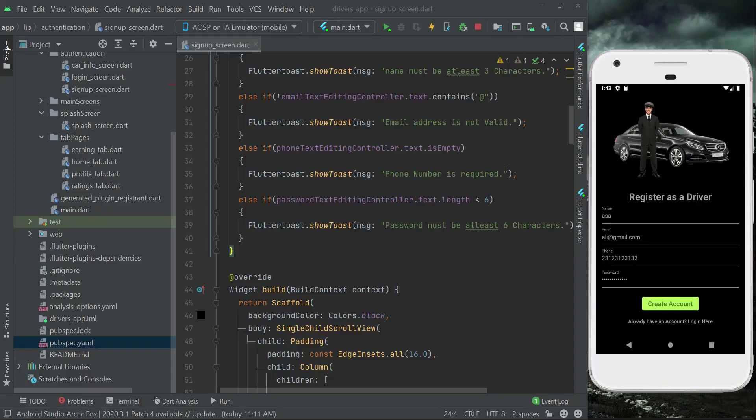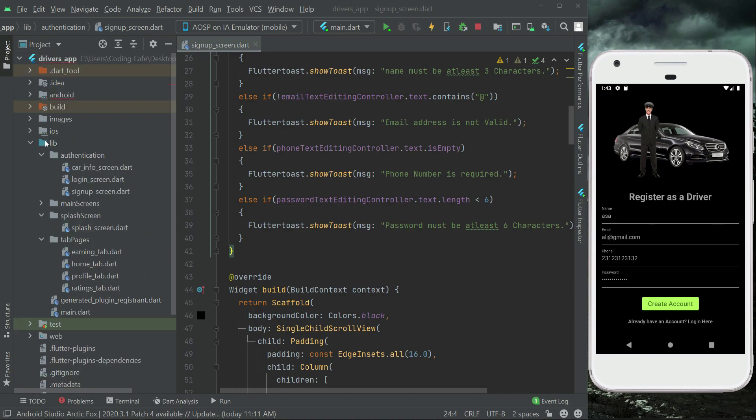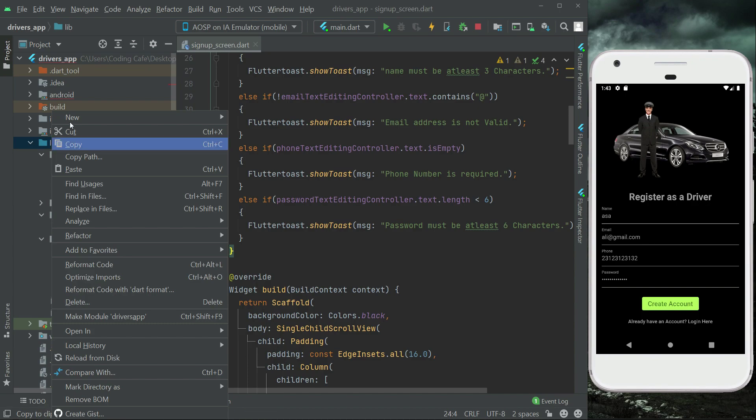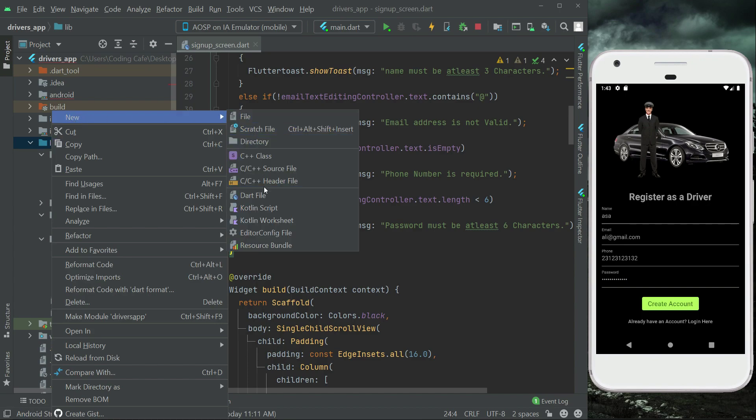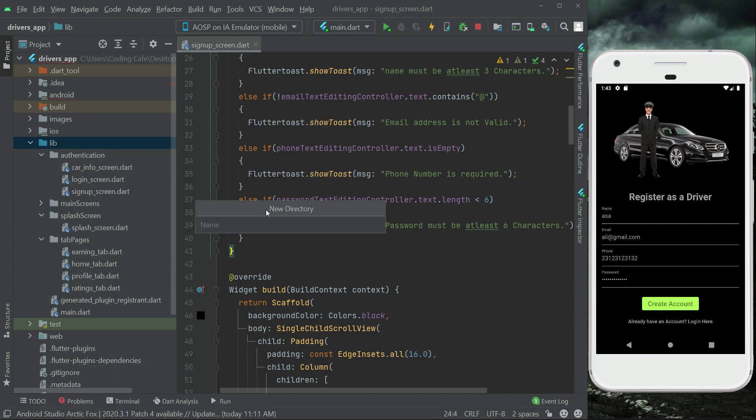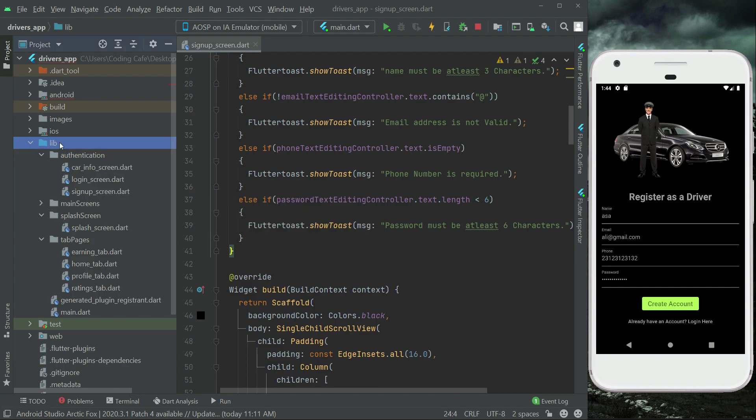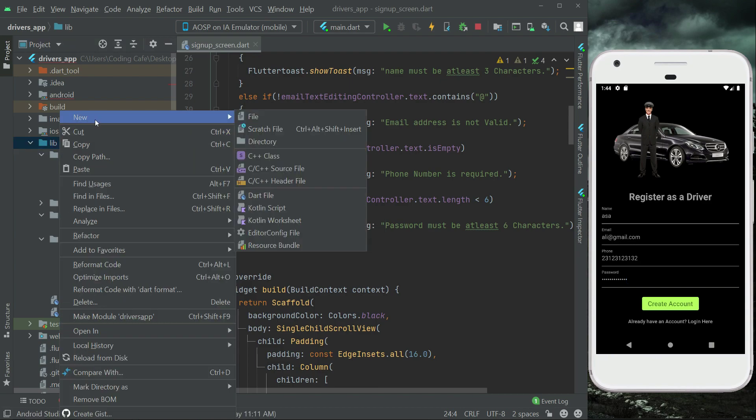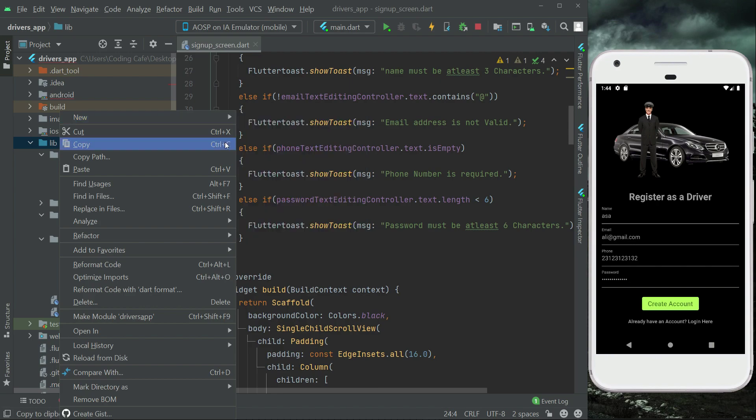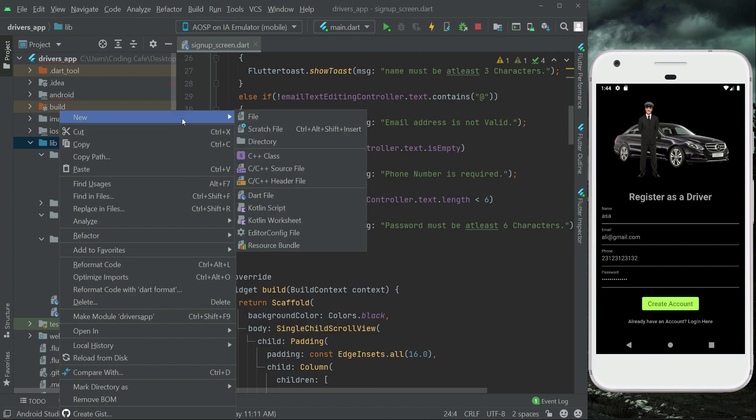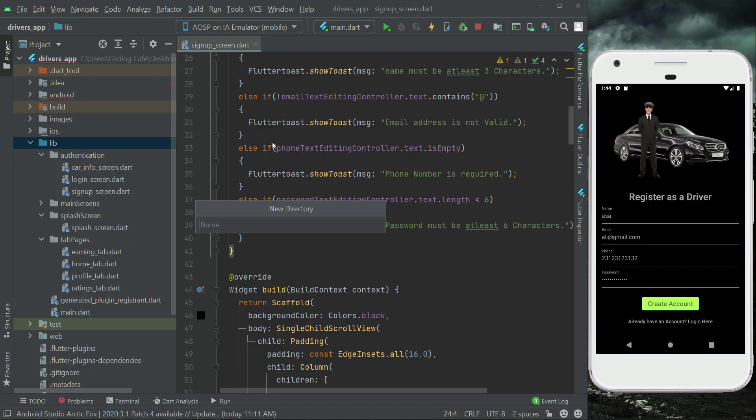Hello guys, welcome back. Now we are going to add a progress dialog widget. For that purpose, let's right-click on lib, new, and we are going to create a new folder. If you are using Mac then it is called package, while in Windows it is called directory. Let's give it the name widgets.